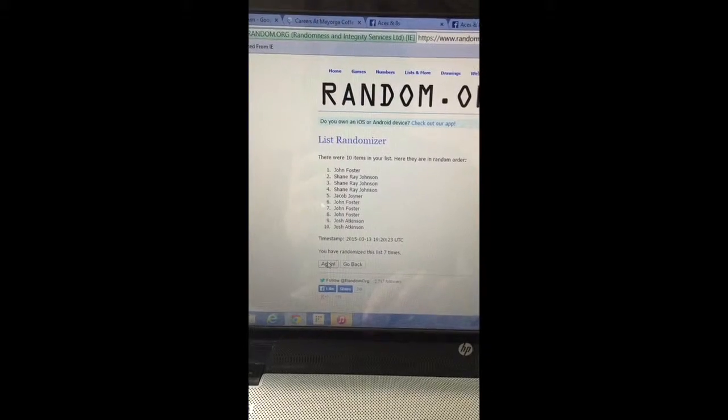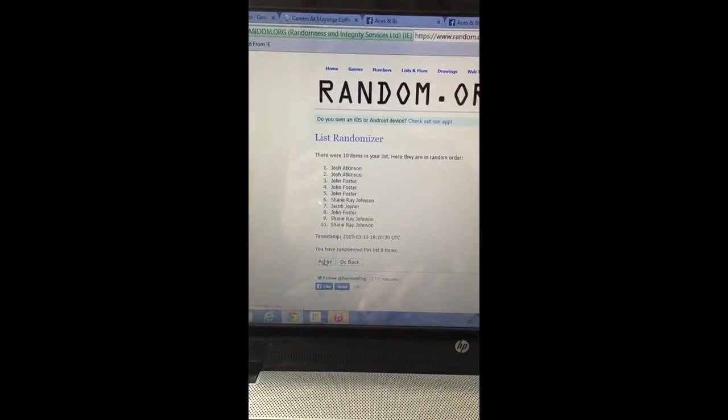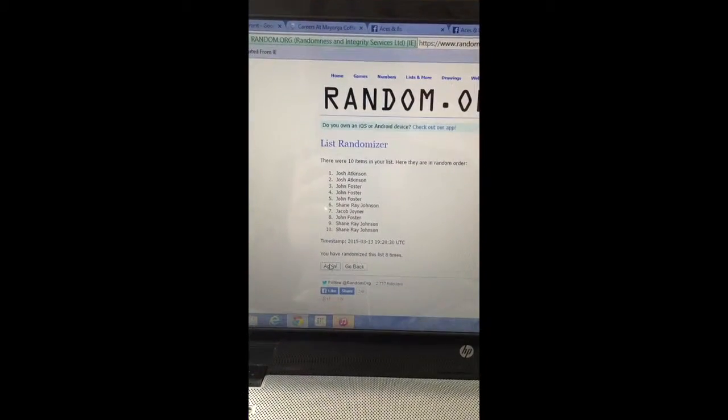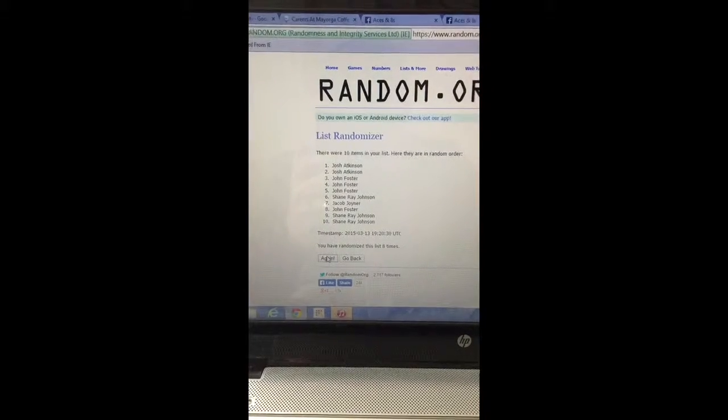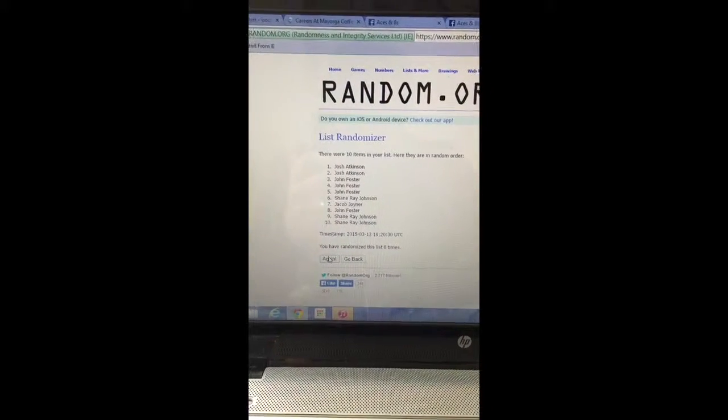Final time. Good luck. Josh. Wow, 1 and 2. Sorry, John. Sorry, Shane. Congrats, Josh.